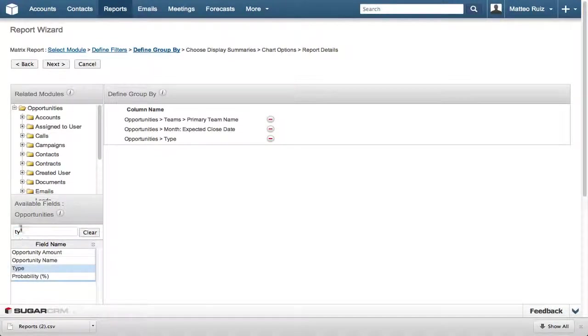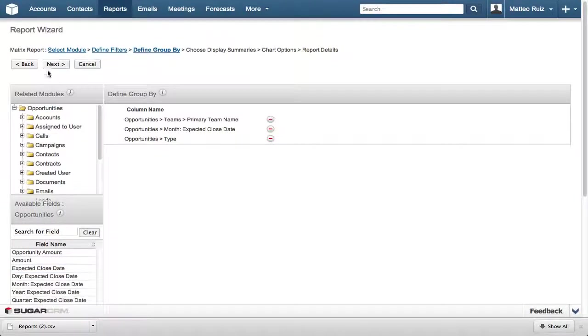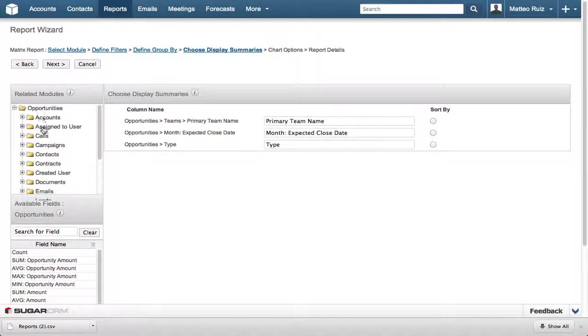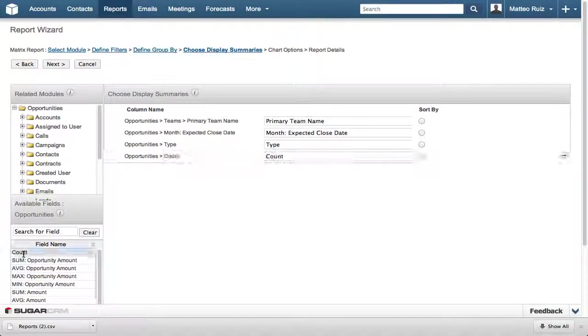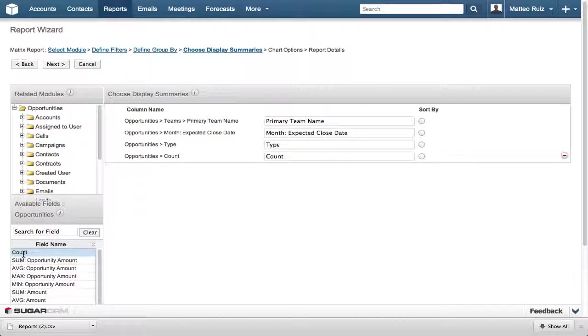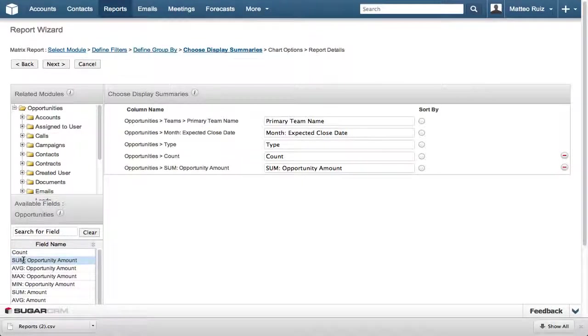The next step is choosing the display summaries for this report. We will add Count and Sum Opportunity Amount to show the number of closed one opportunities and the total dollar amount of closed one.